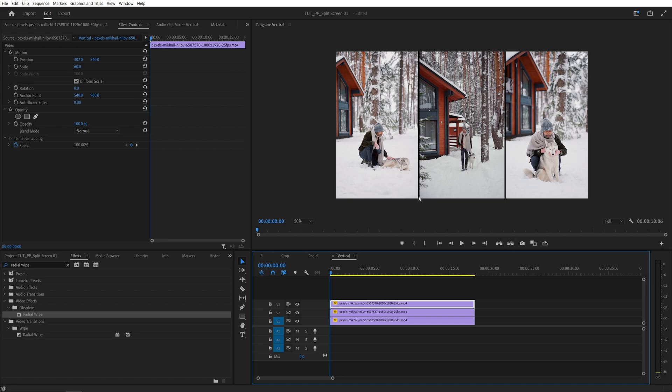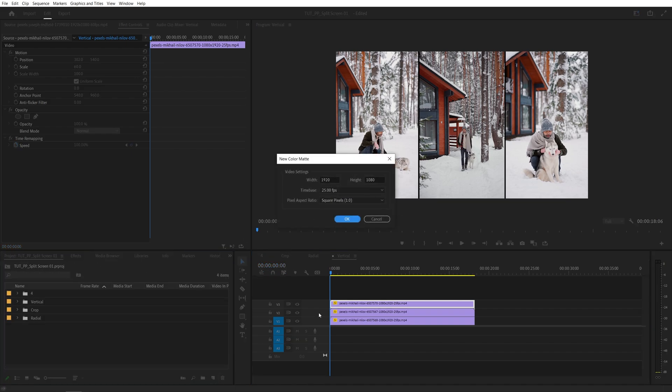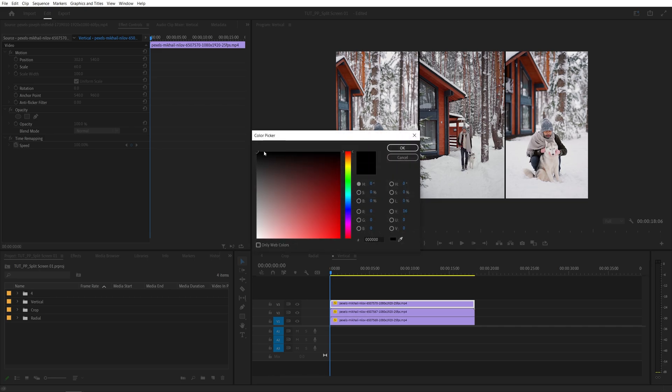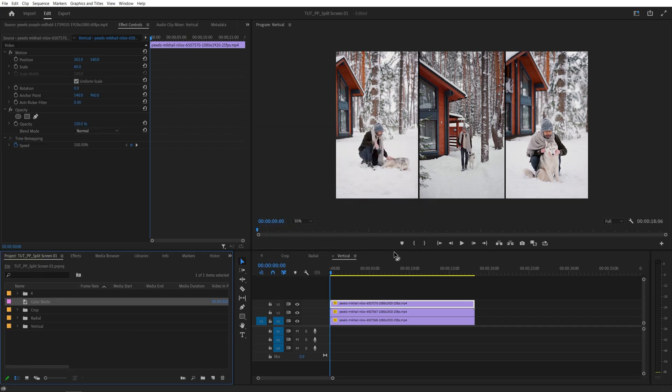And you can see that there is some space between them that we've purposely left. And you can, again, either use the Pen tool, but I'd love to show you a different approach. So if we come back to the project panel, click on this new item icon, select color matte, make sure you match the sequence settings, click OK. Here, choose any color of your liking. I'm going to go for white, click OK, click OK again. And then the color matte has been created in the project panel.